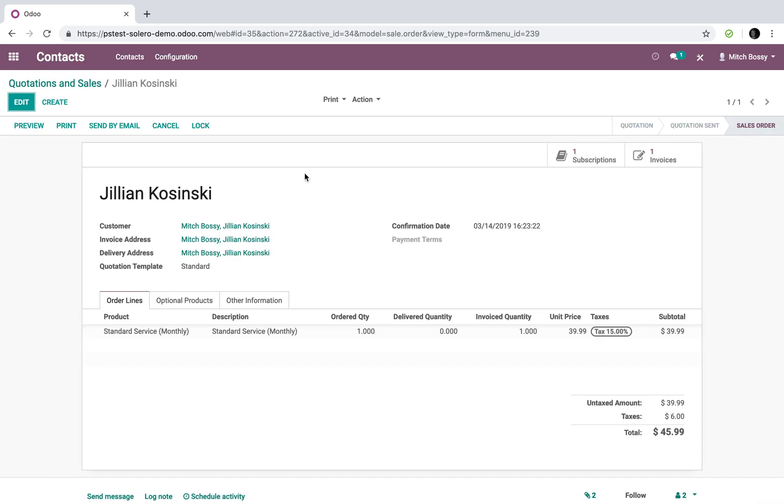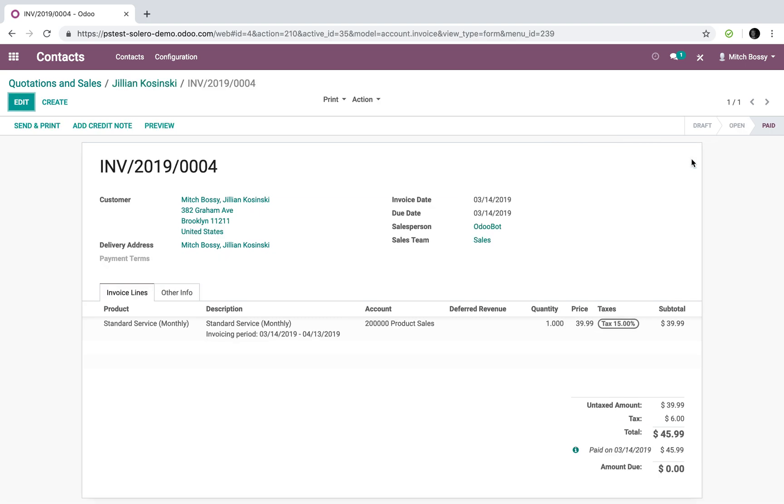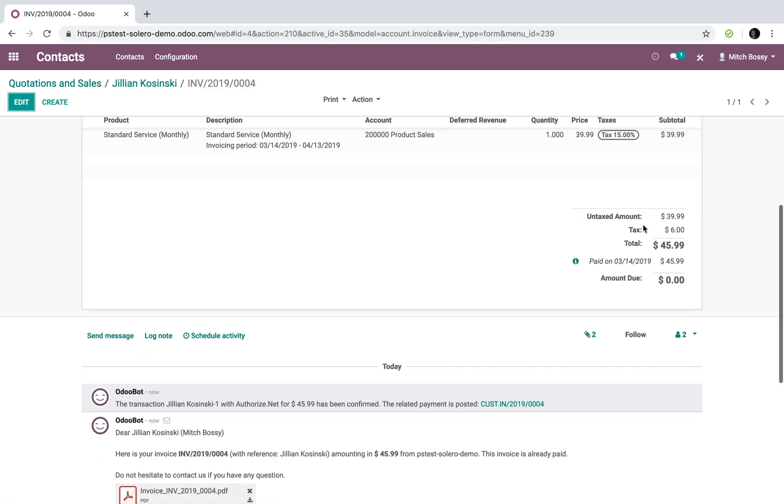But let's go into the back end of the system and have a look at what happened. I'm just going to refresh that order so it updates. Now, first thing that happened is the invoice was created. Let's drill into that. You'll see here it was marked as paid.